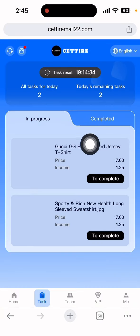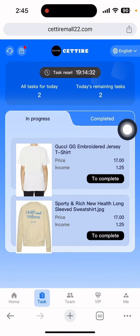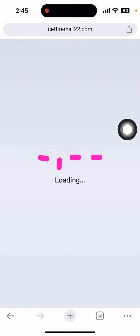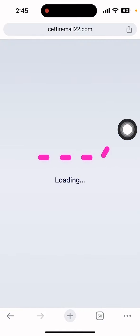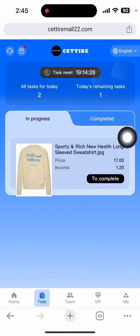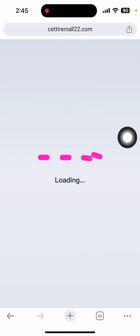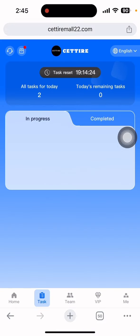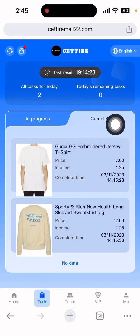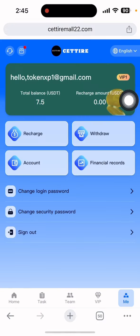You can see the tasks are in progress. Click to complete the first task, then click again to complete the second task. Both tasks are now done. If I go to the main section, you can see my total balance is showing.